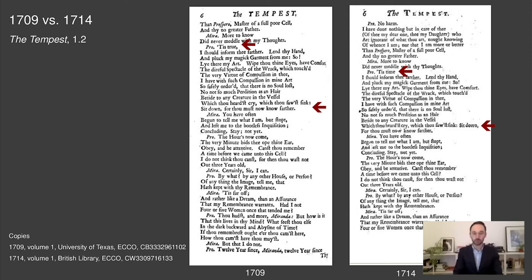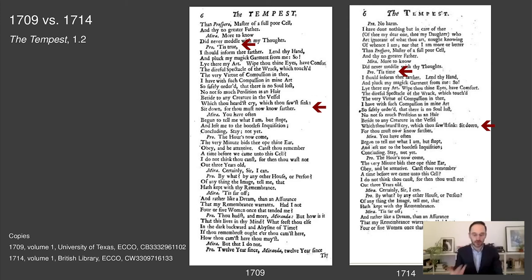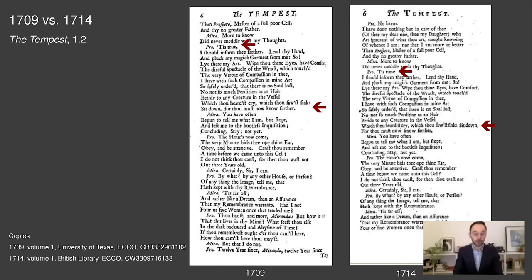And just further down the page, we see another variation. Prospero reassures Miranda that nobody has been hurt in the violent tempest staged in Act 1, scene 1, and then demands that she sit still so he can tell his story: 'There is no soul lost. No, not so much perdition as a hair betide to any creature in the vessel, which thou heardst cry, which thou sawst sink. Sit down, for thou must now know further.' The wording in both 1709 and 1714 is identical. However, note the change in the lineation of 1714: the phrase 'sit down' is moved up from the beginning of the final line of the speech to the end of the penultimate line. These alterations are not original to 1714.